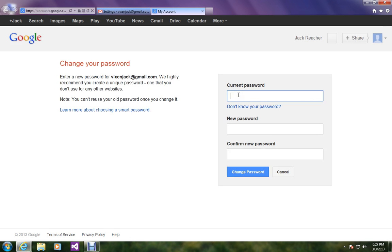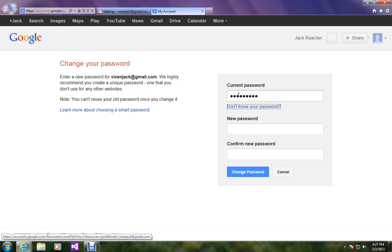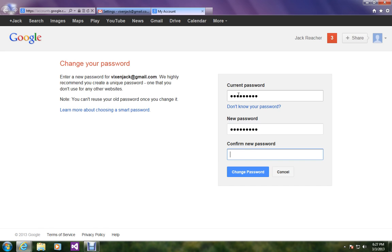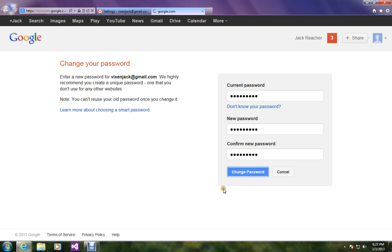Just enter your current password which you have used to log in to your account and your new password should be entirely different. So let me enter it. Just click change password.